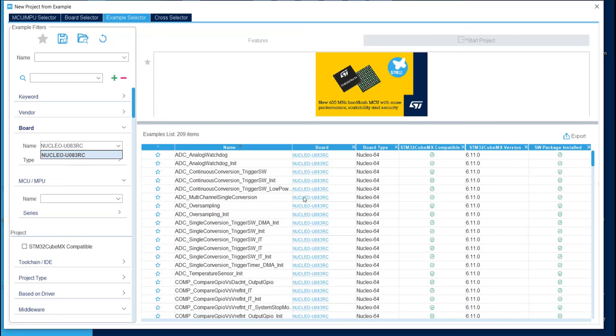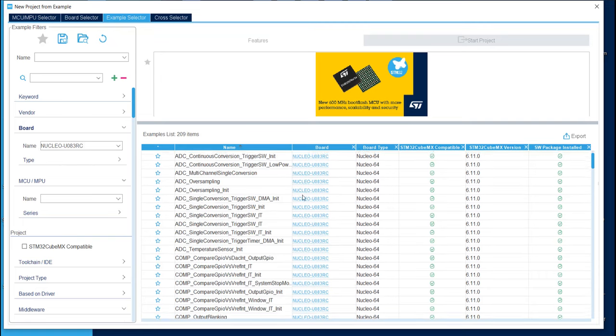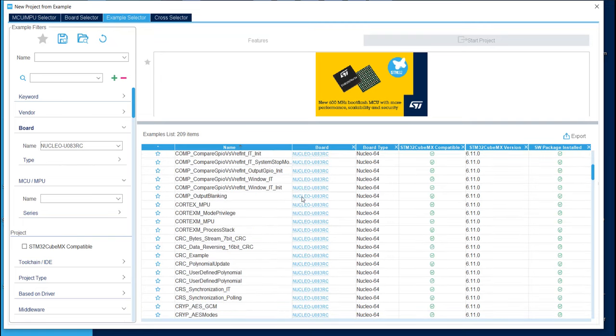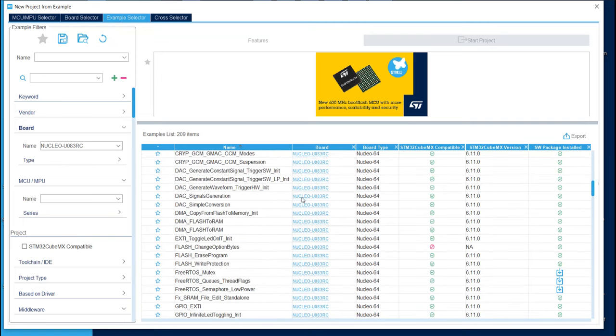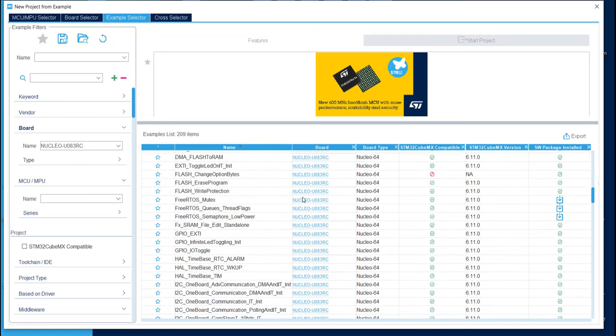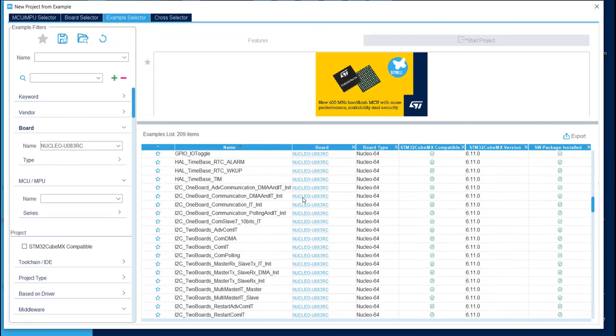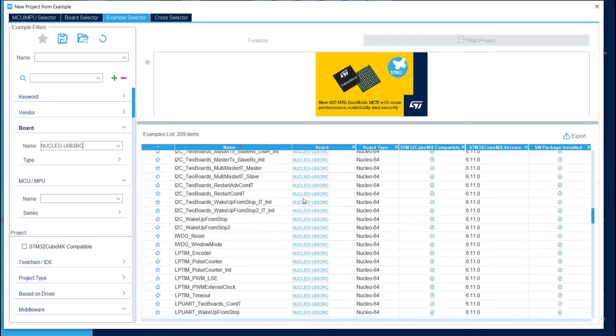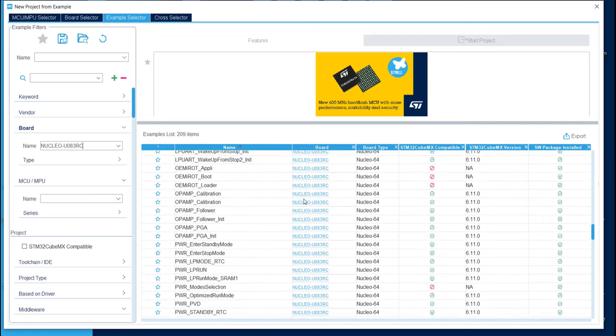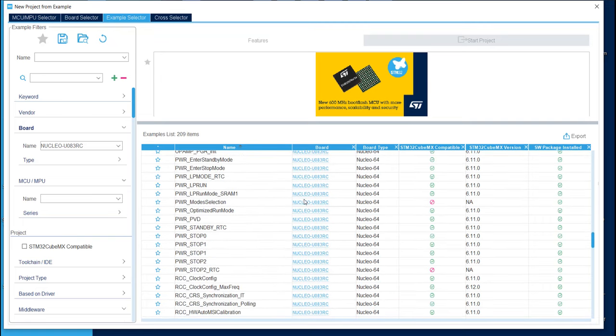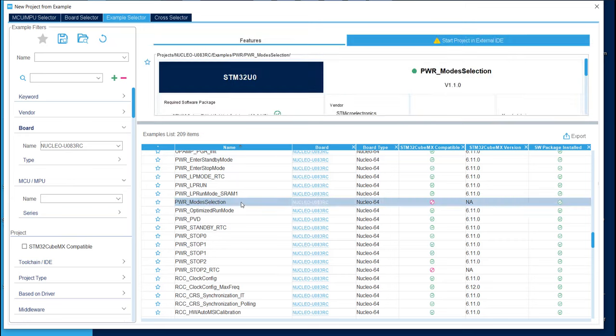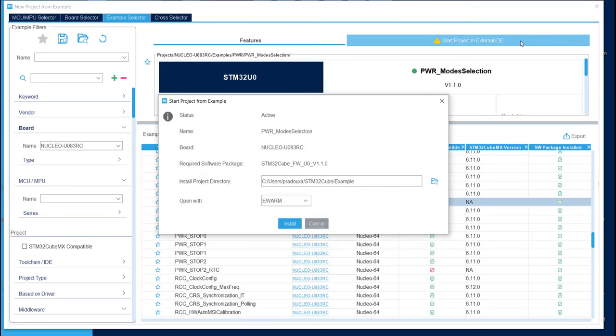Here you can see the list of all the examples available for this Nucleo. On our side, we will use an example for the PWR section. Here it is, PWR mode selection. Just click on it and click on Start Project in External IDE.